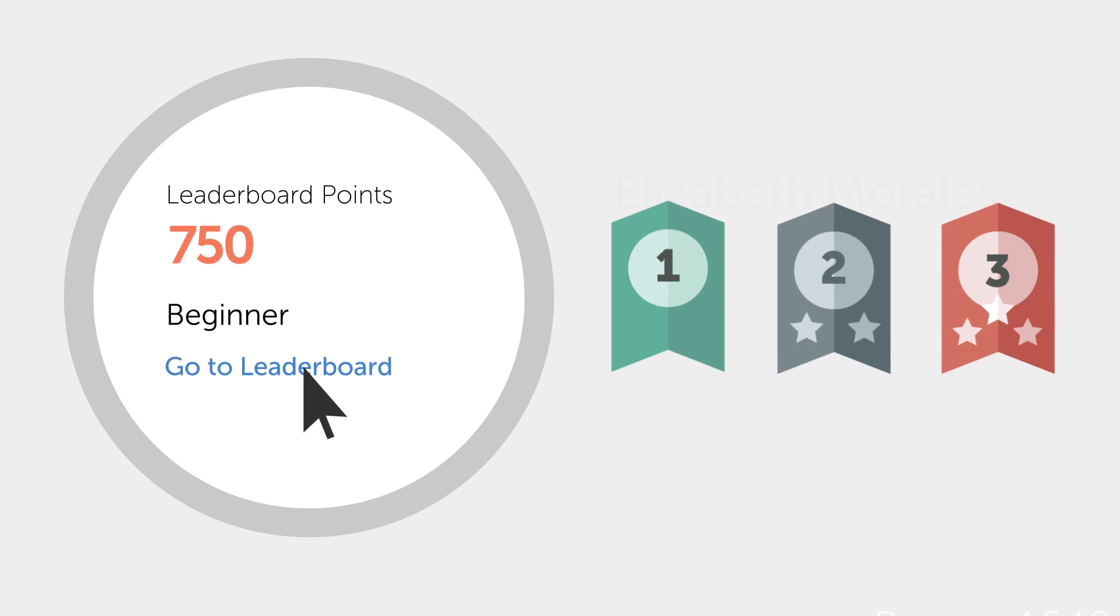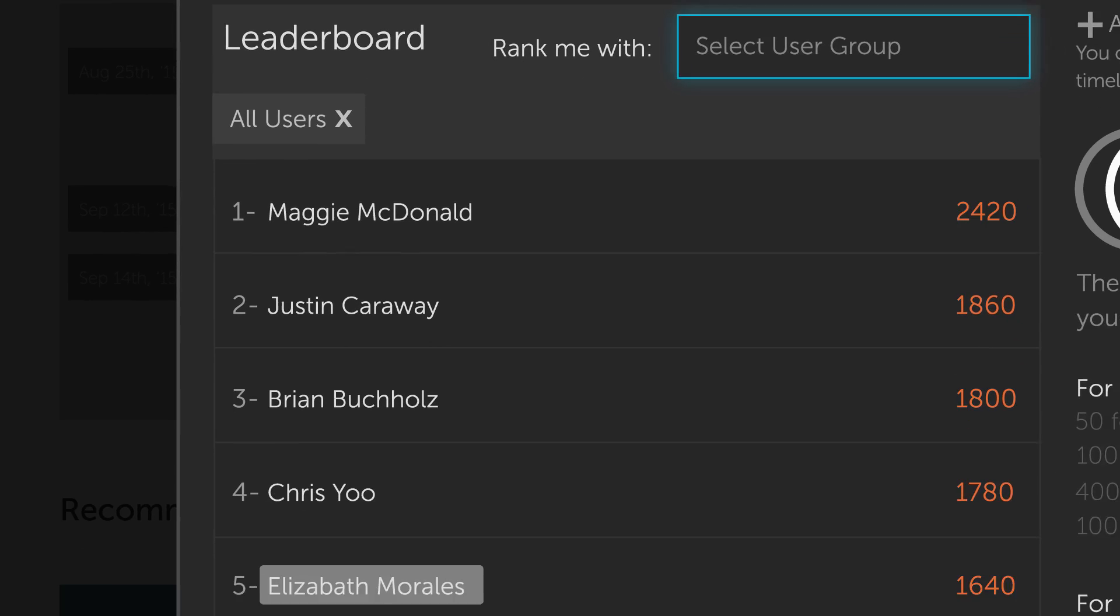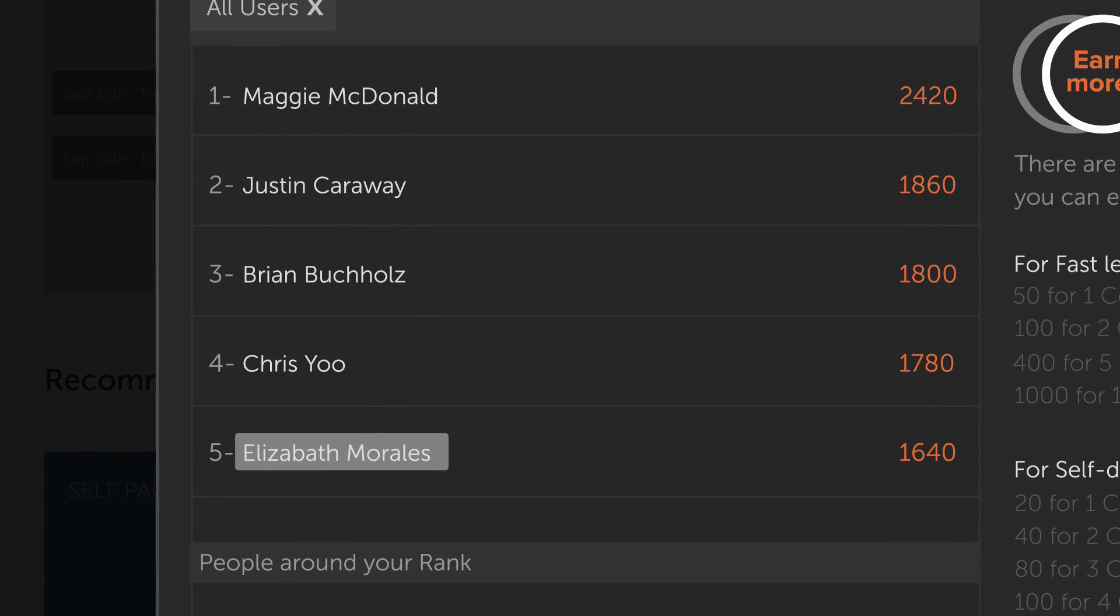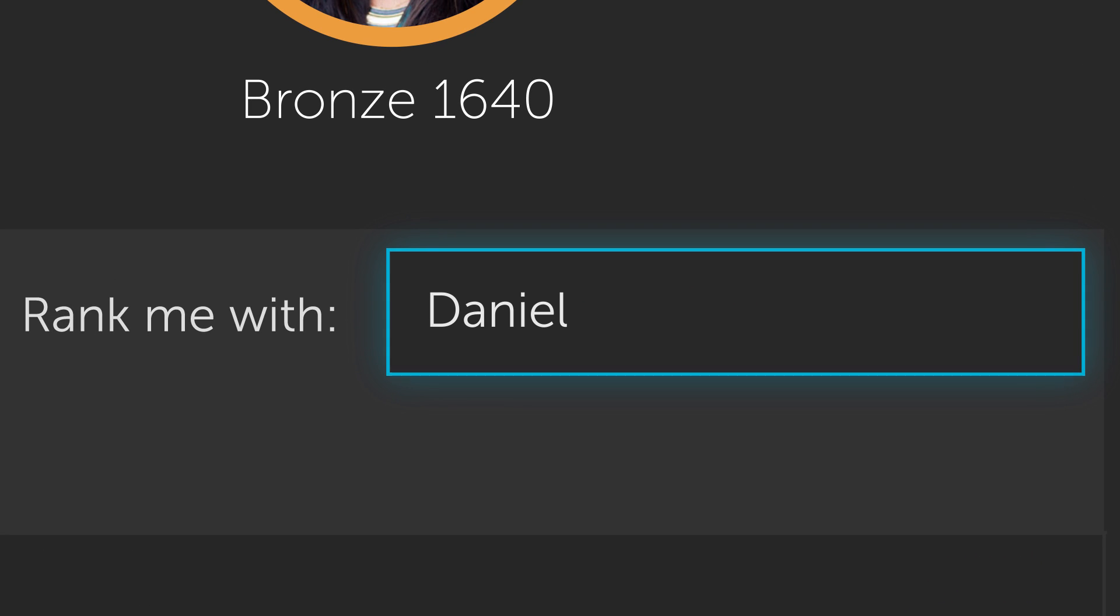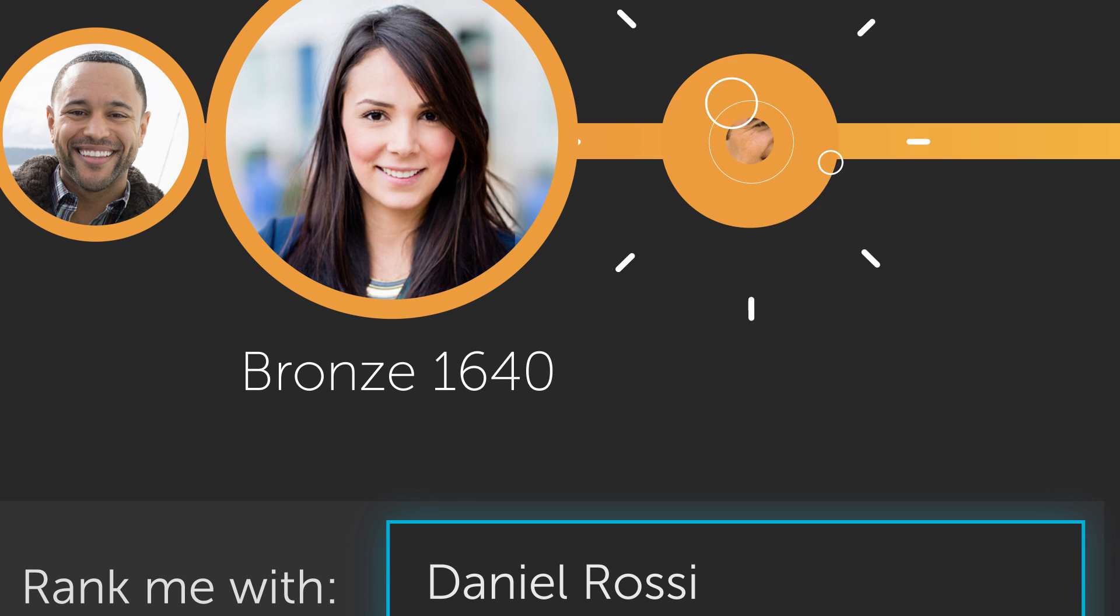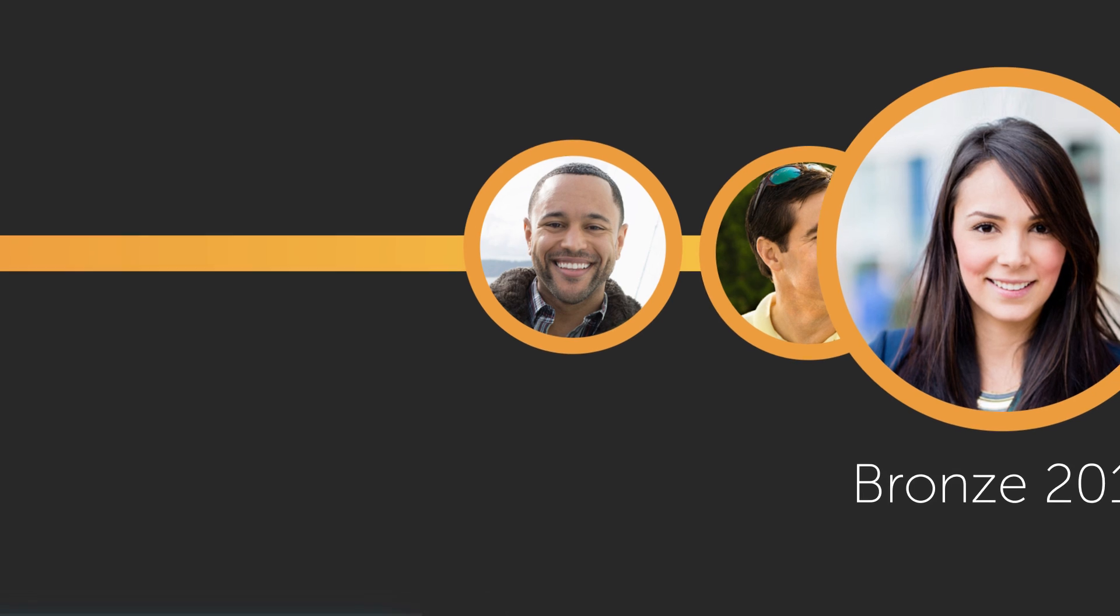Learners can also consult a leaderboard to see how they are faring within their teams. They can even choose to pit their learning progress against specific colleagues, tapping into their competitive natures and driving them to meet their learning goals faster.